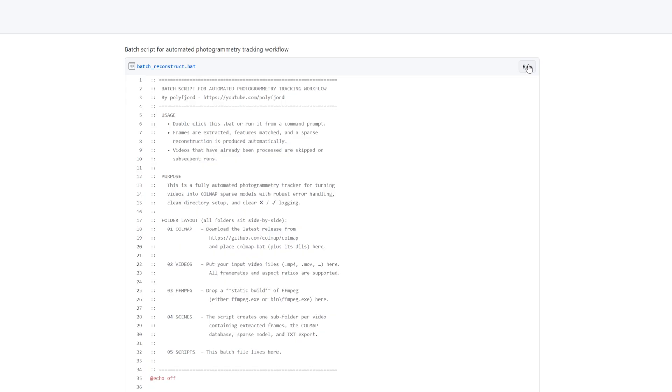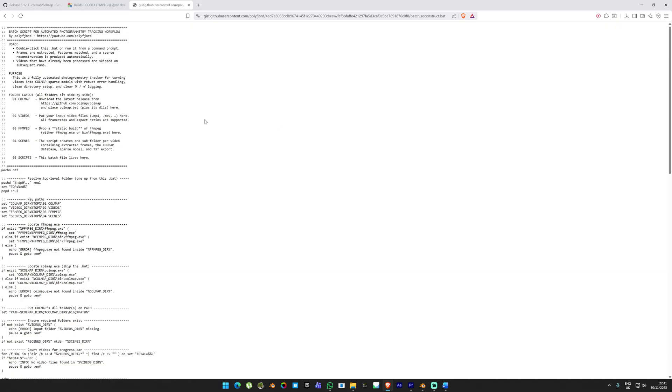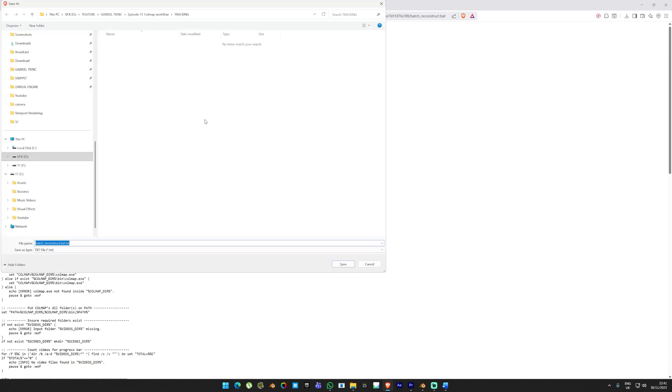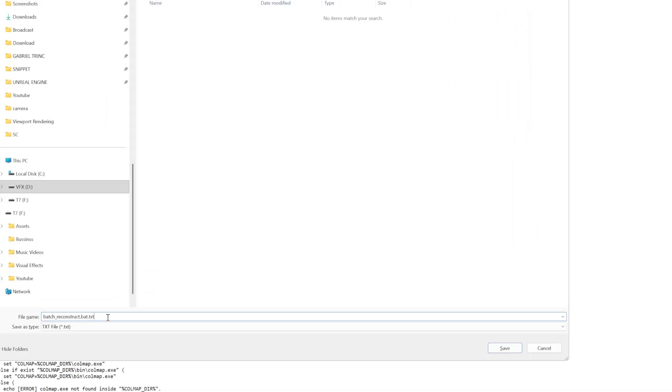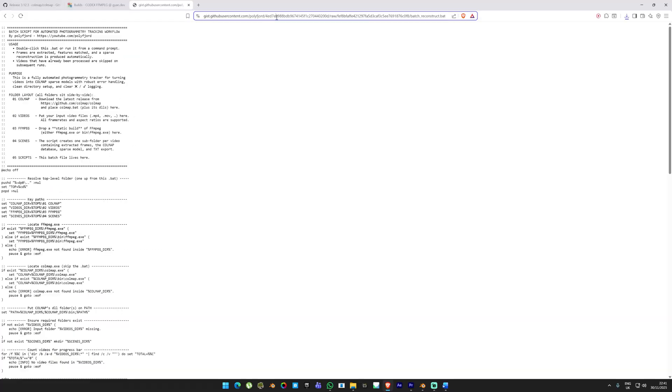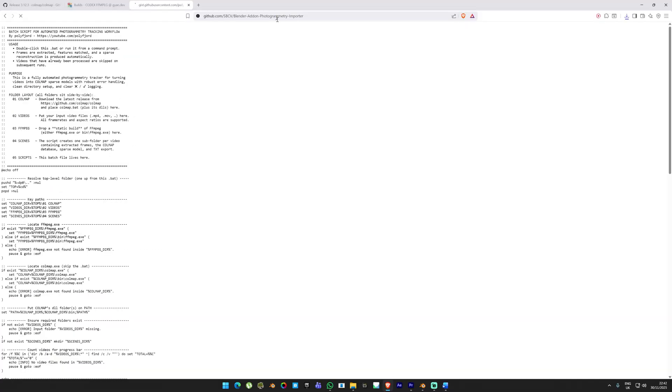For the third step we need to download the PolyFuel script. This is going to connect all the tools into an automatic workflow. Click on the raw option. A new page will open and press Ctrl+S to save it into your machine. When you save the file, make sure it keeps the .bat extension.